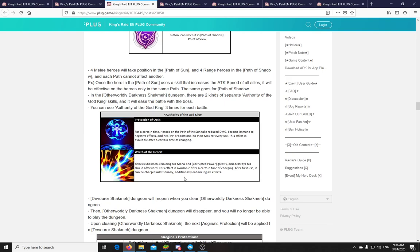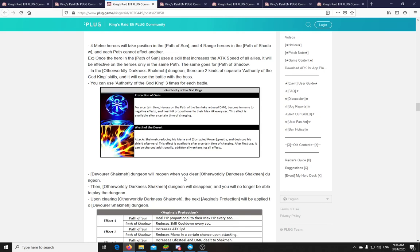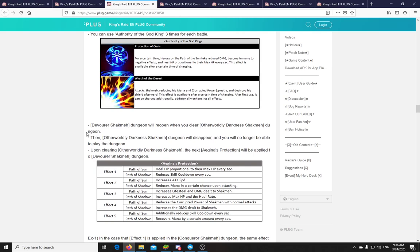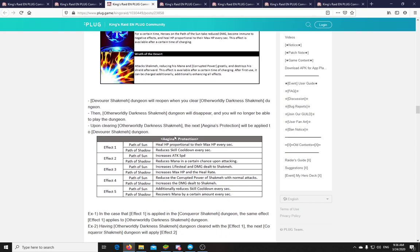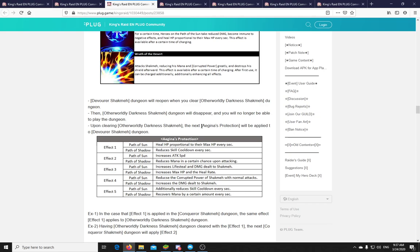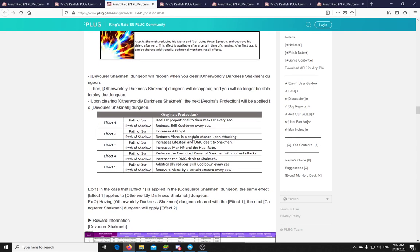We will have to see how this works, but for that we will have to actually run the dungeon. Once you have cleared the Otherworldly Darkness dungeon, you will be able to run Devourer of Shachmach again. Okay. And the Otherworldly Darkness dungeon will disappear. Clearing the... And when you clear... They don't really mention how this Aegina's Protection works, but it seems that the more times you clear it, you get more of this Aegina's Protection buff, which is applied to the Devourer of Shachmach dungeon. And there are different kinds of buffs you will get. So the first time you get like healing, and reduces skill cooldown. So there are... Interesting. So this will change the fight pretty much every time you challenge it.